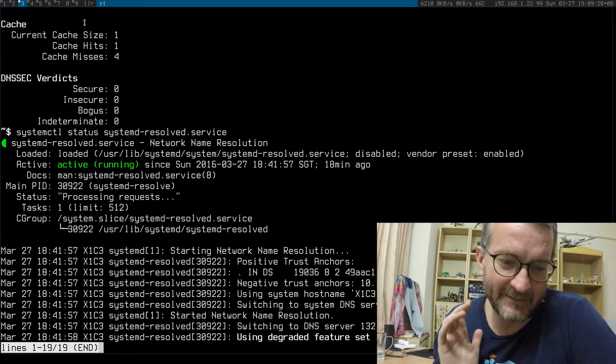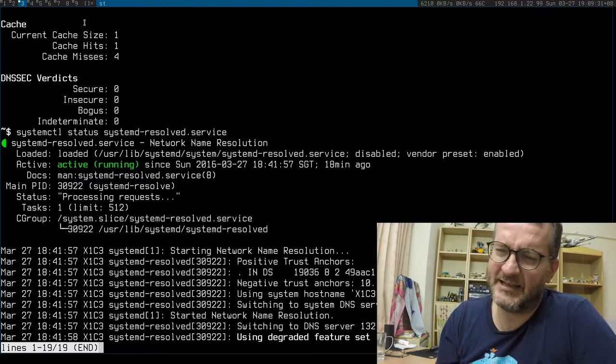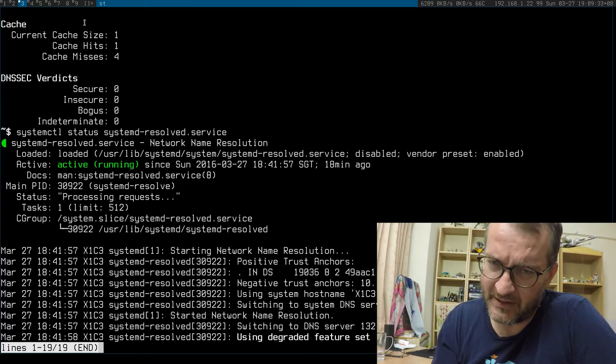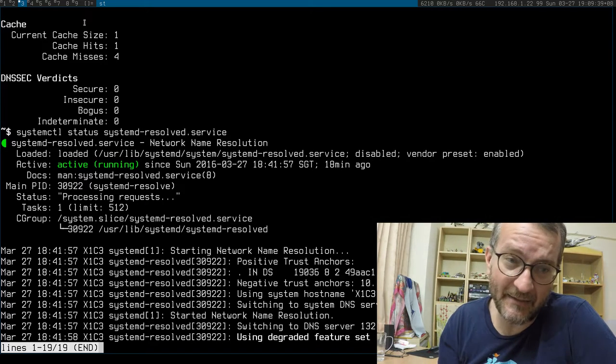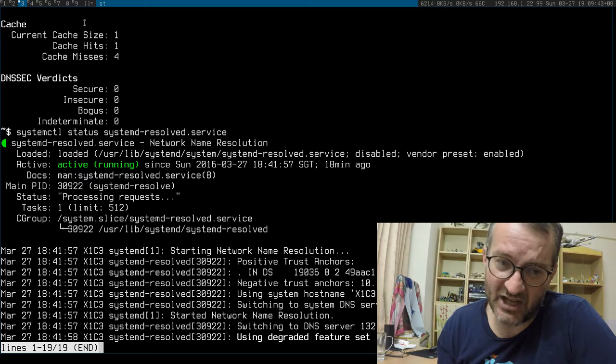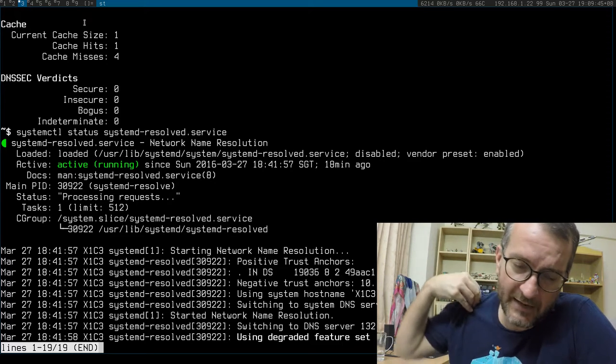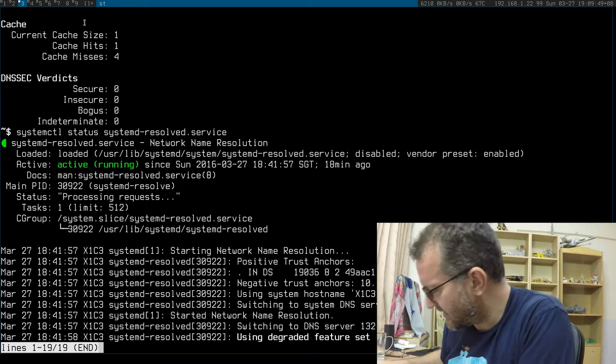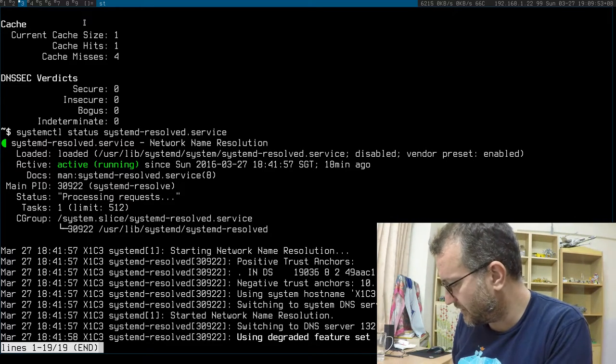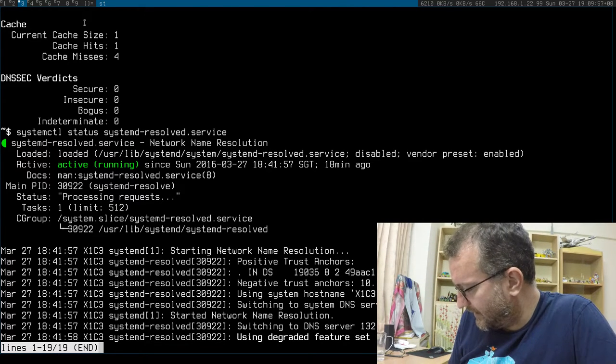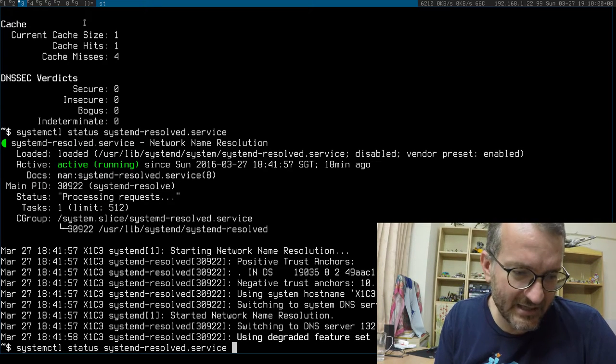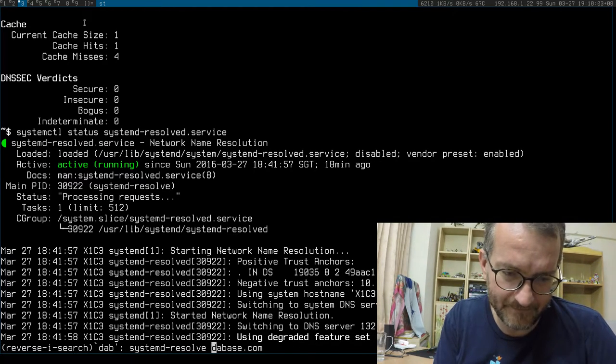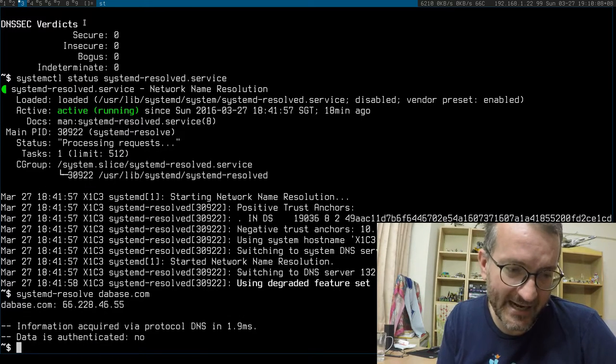That obviously leads to a whole bunch of problems, including security ones. systemd-resolved basically fixes this. If you're writing an application on Linux, you should be integrating with sd-resolve or something like that to use systemd's resolver and DNS cache. It's a lot more efficient.